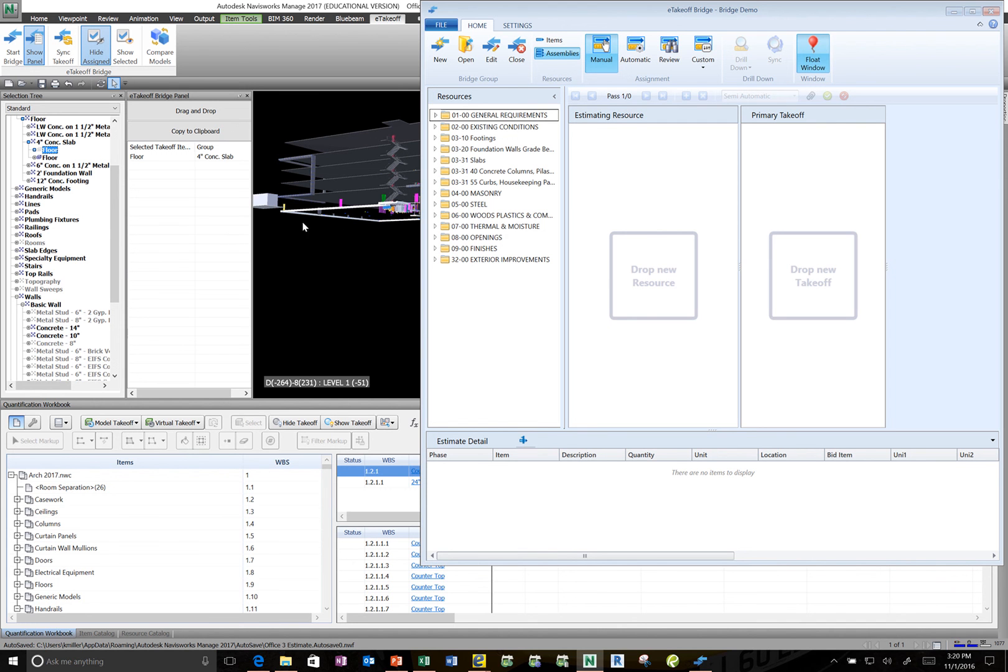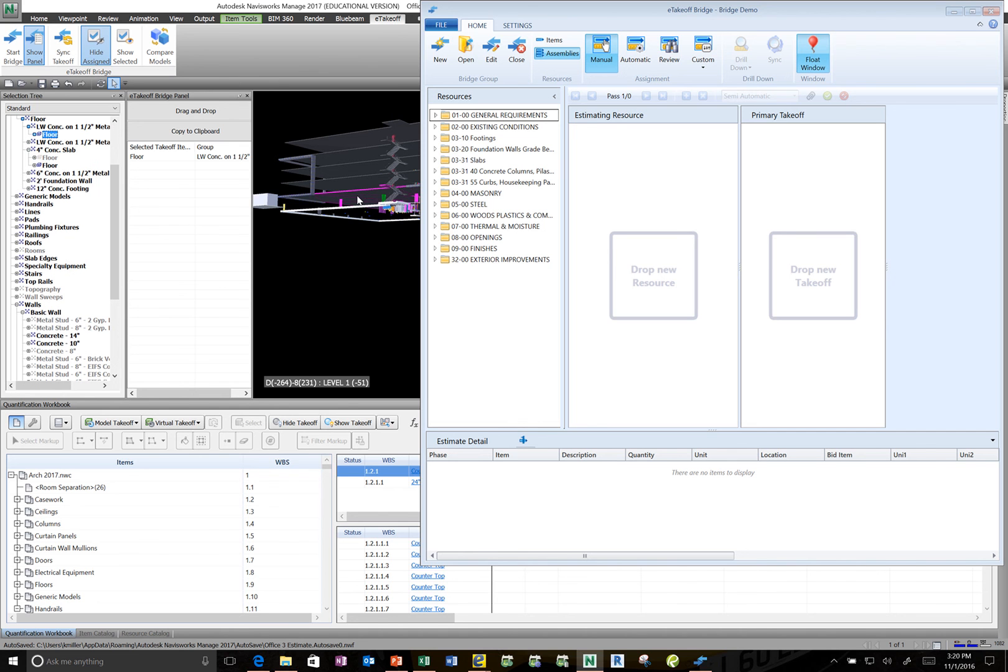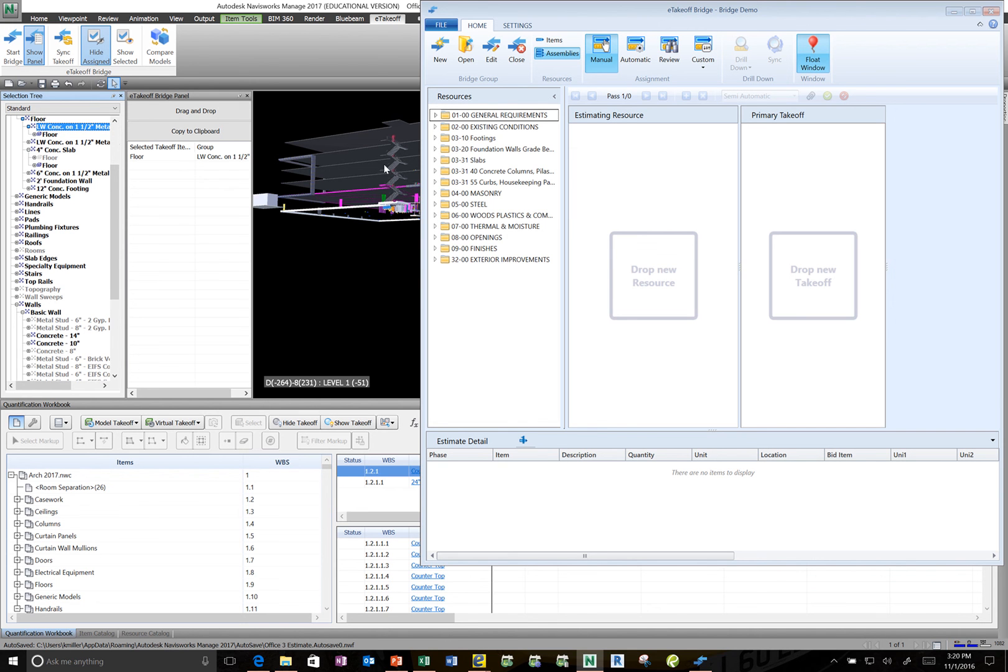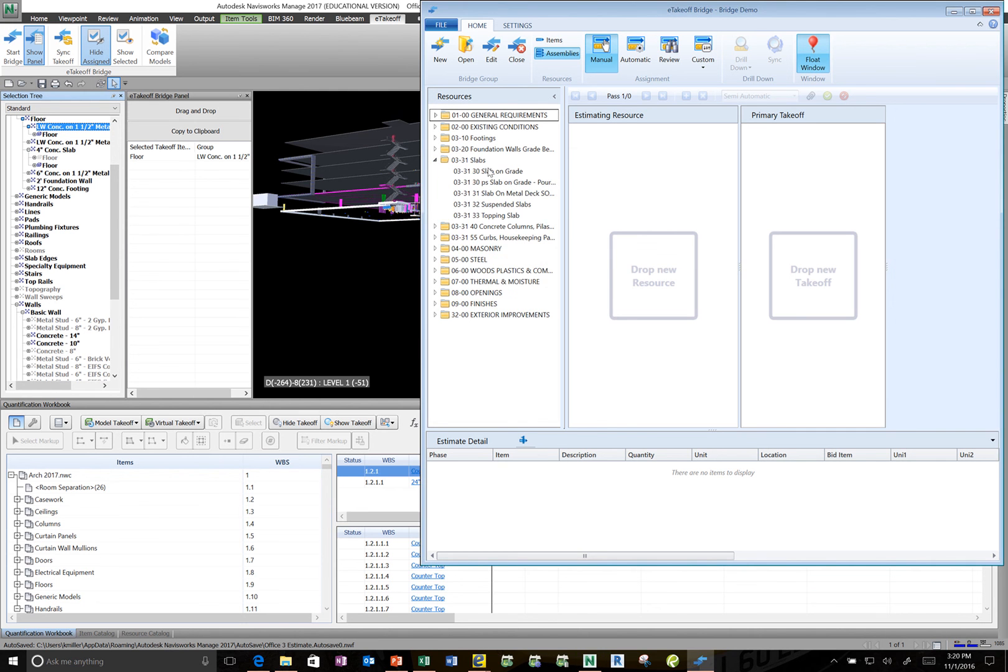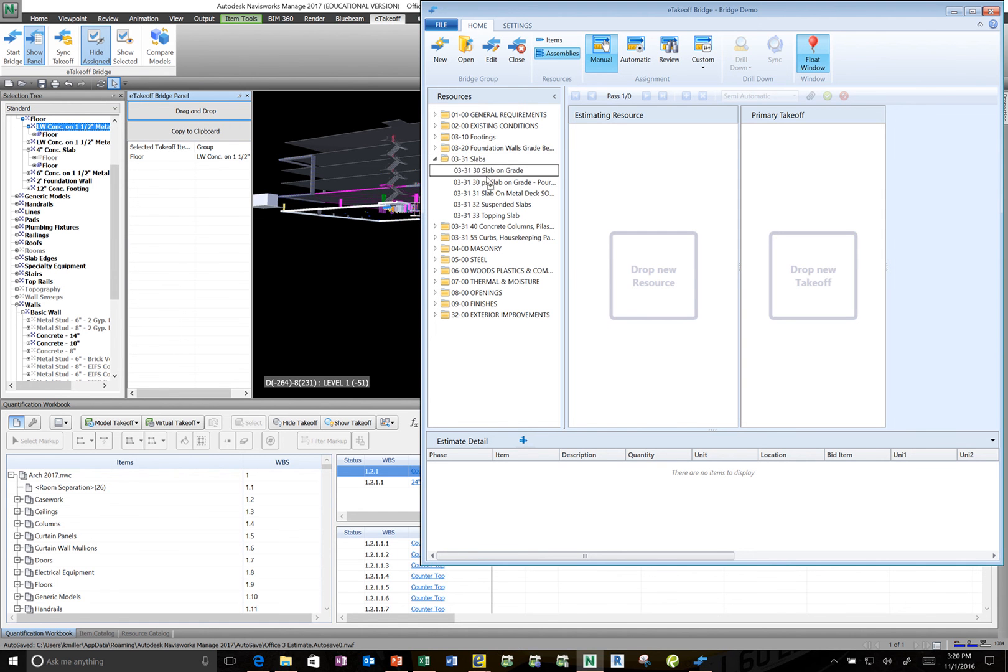So if I want to take off one of my slab on metal decks. I could come here and select my slab on metal deck. I can select it there. Or I could also come just out of the selection tree and select it there as well. Either way works. In my bridge make sure I got my slab on metal deck assembly visible. Then I can just take and drag and drop my slab on metal deck here.